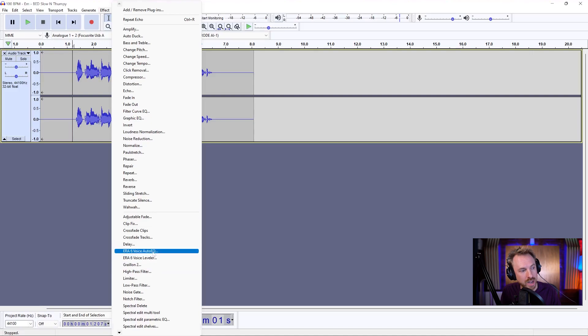Here they are, Auto EQ and Leveler. They're from Accusonus. They're really cool. You want to download them yourself, go to mrc.fm/era. That's mrc.fm/era.